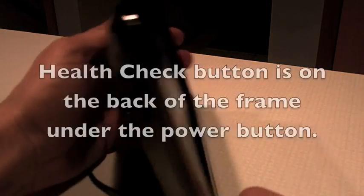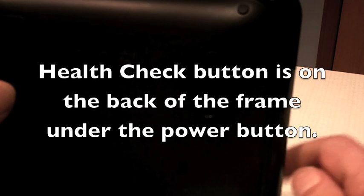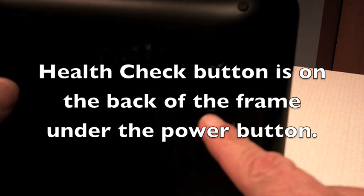The health check button is located on the back of the frame and it's right here and it's a small button right under this power button. It's the second button down.